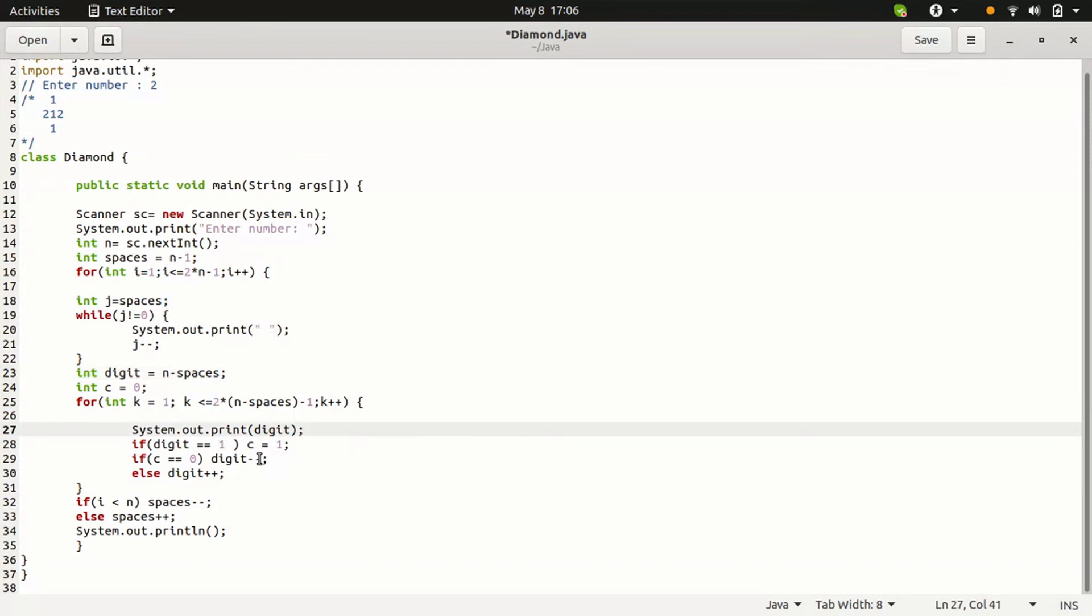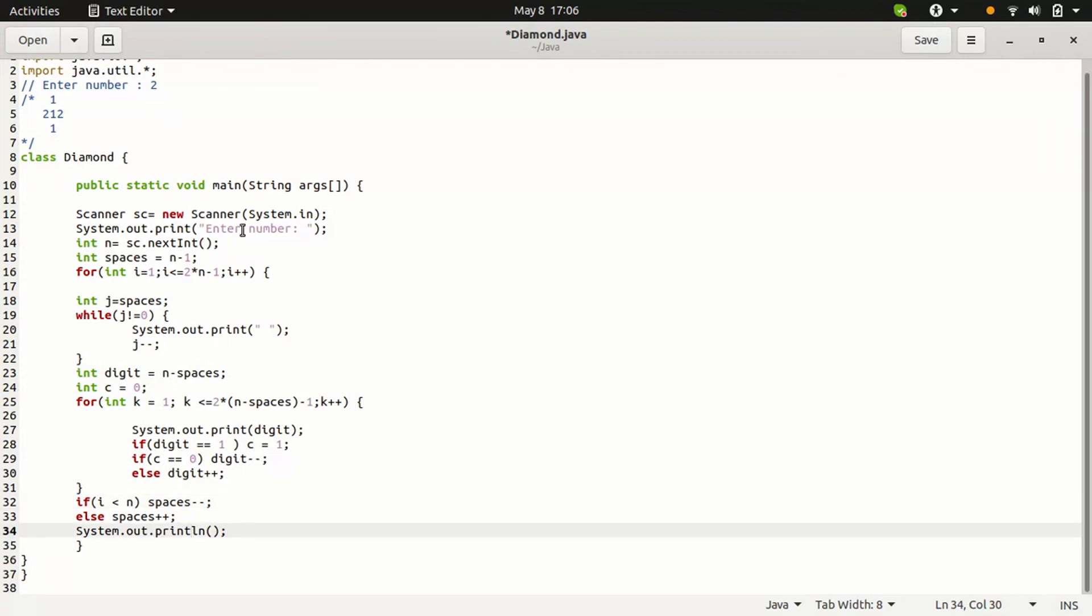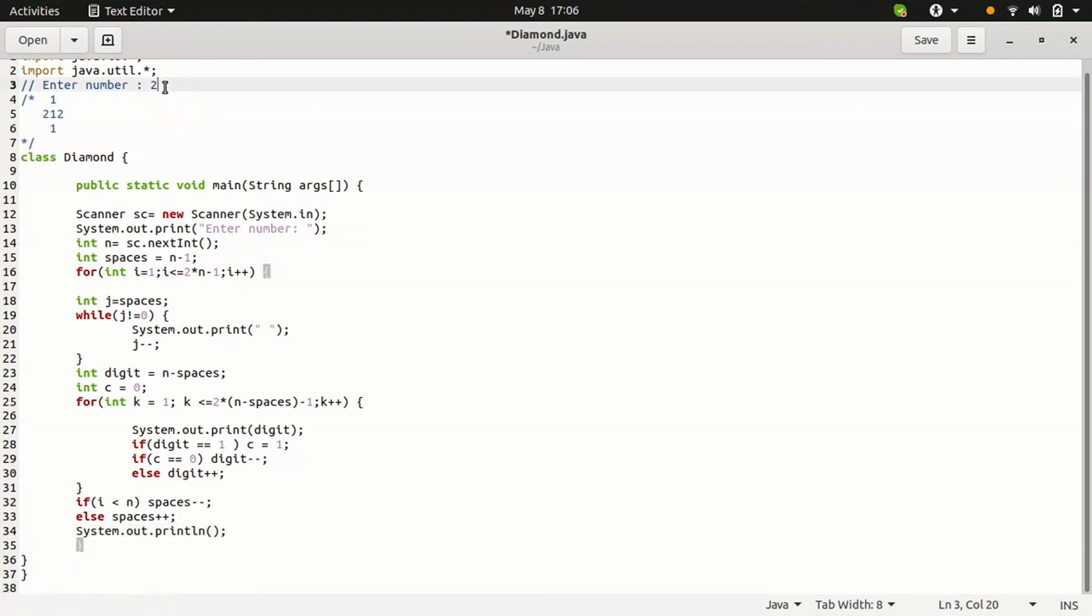Then system.out.print will be printed. In this case, the next one is printed. Then space will be increased. Then new line is printed. So for loop, the final for loop will be ended. This is all executed for the number 2.